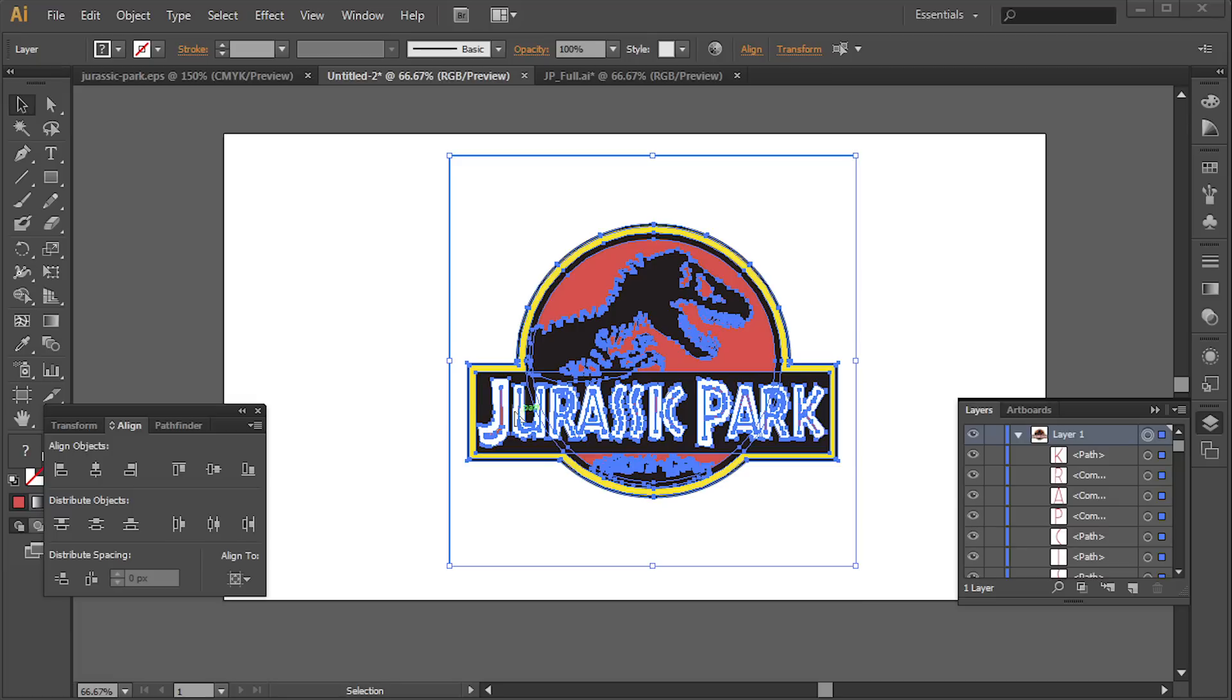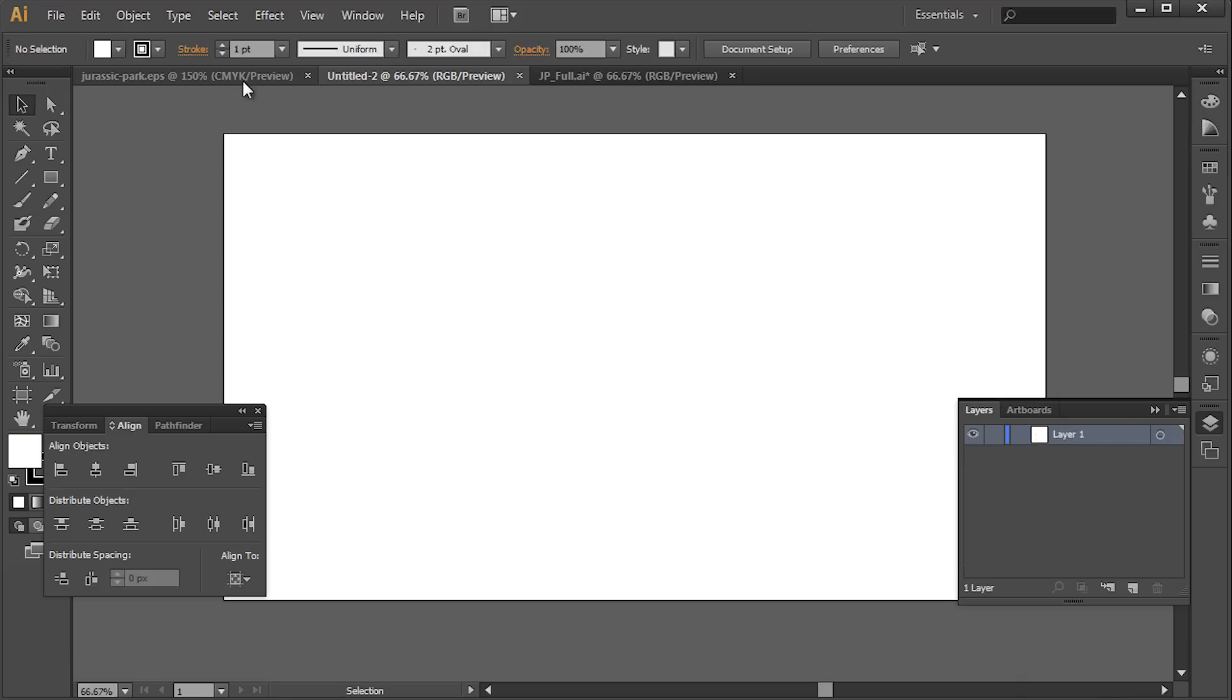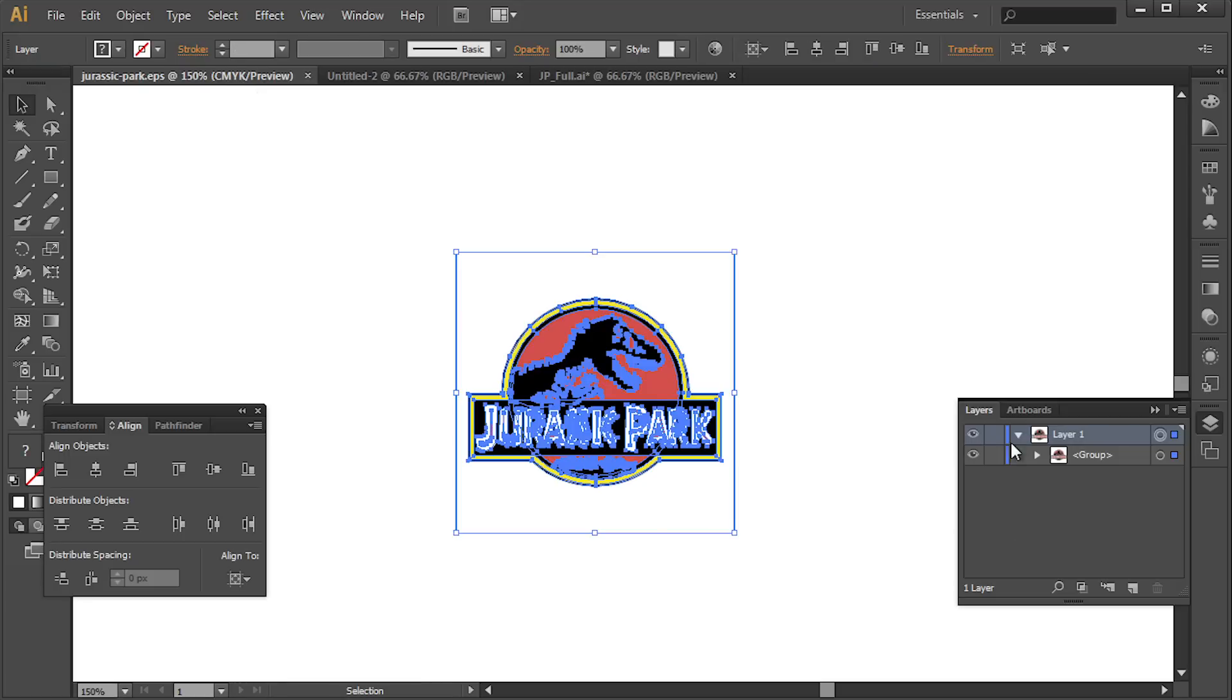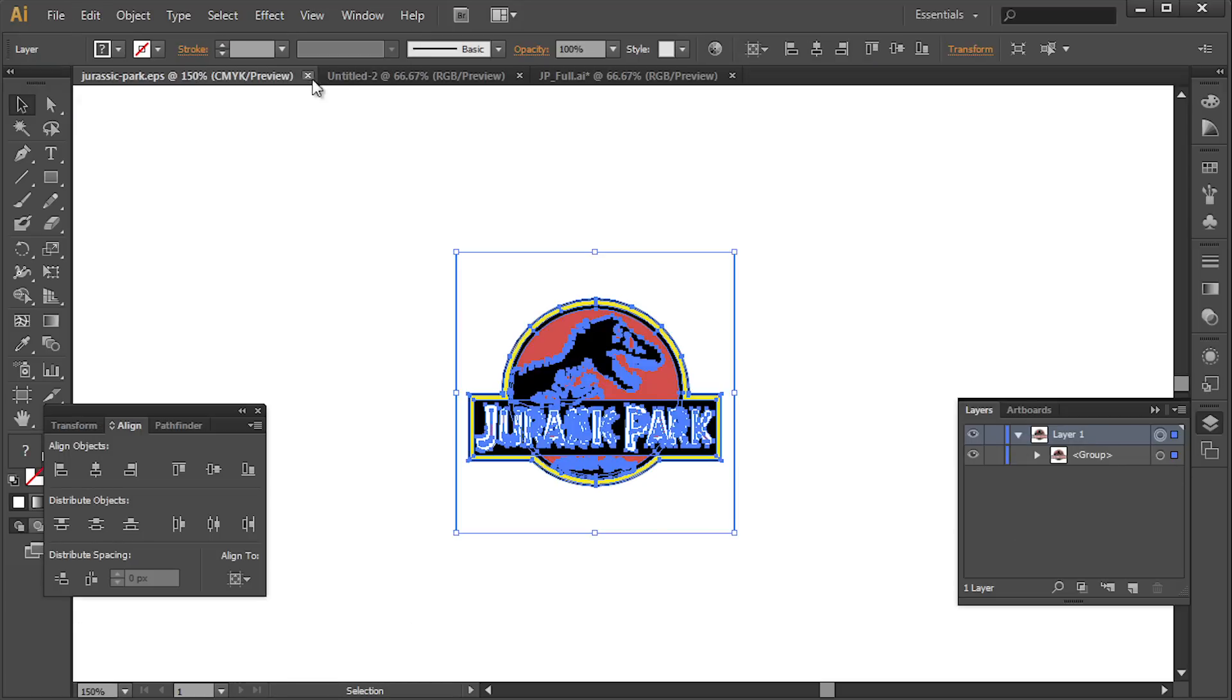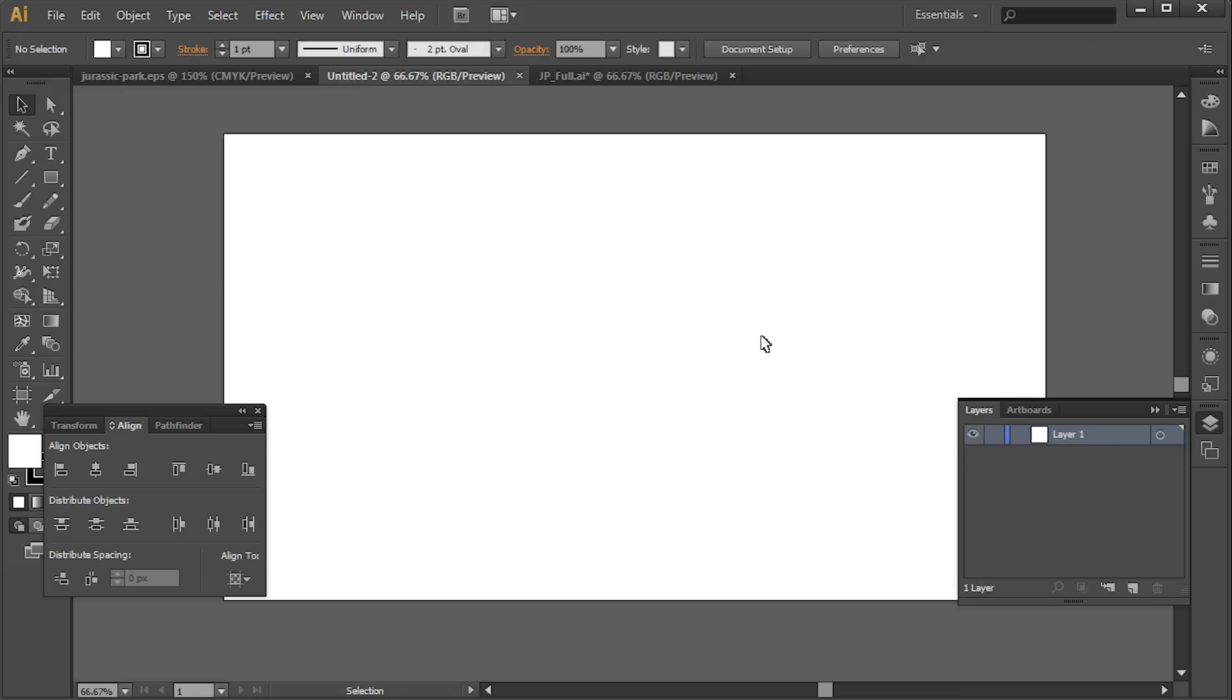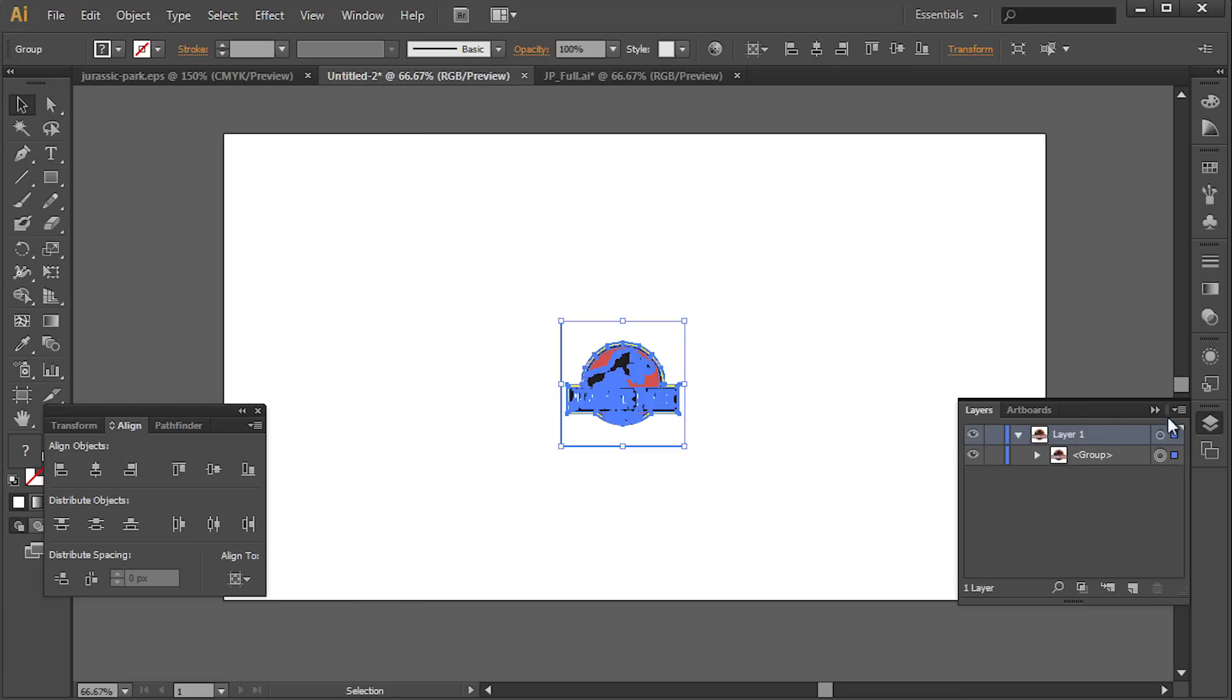So I'm actually going to delete this. And then I'm going to go back and select my layer. And I'm going to go to Edit. And then Copy. Go to my new one. Go to Edit. And Paste. And now it is grouped. If it's not already grouped, you're going to have to do that.